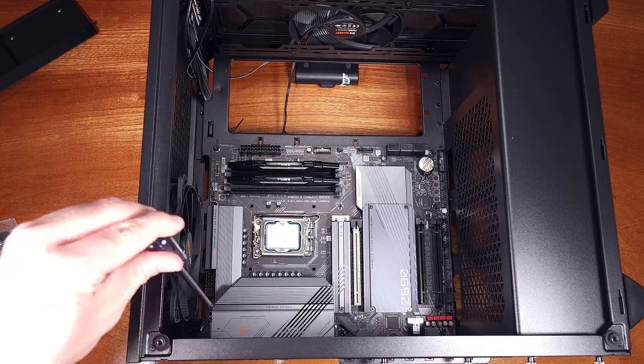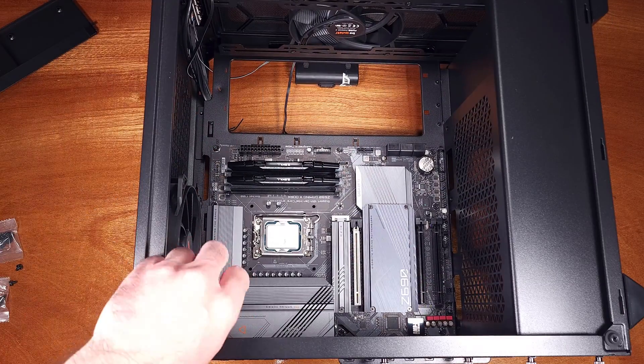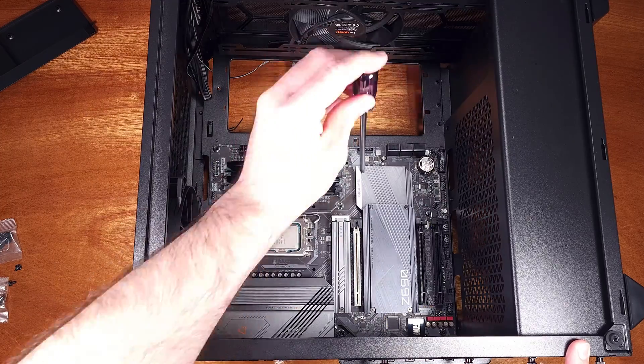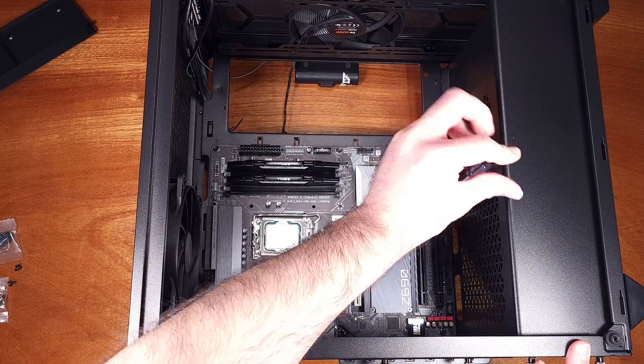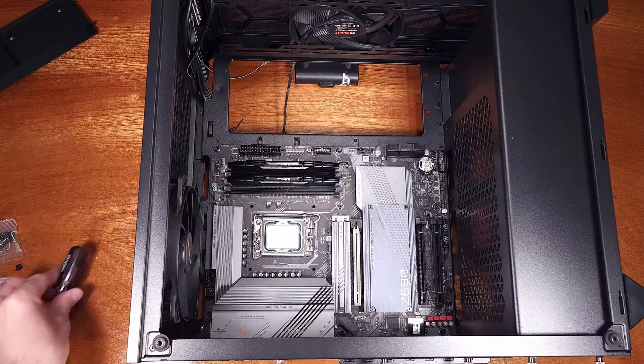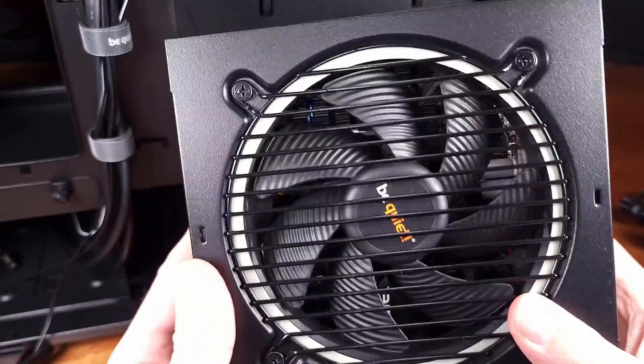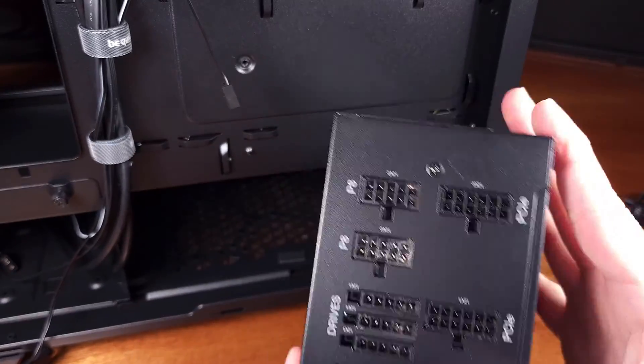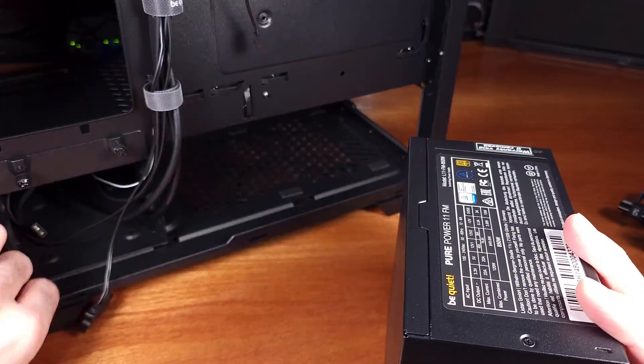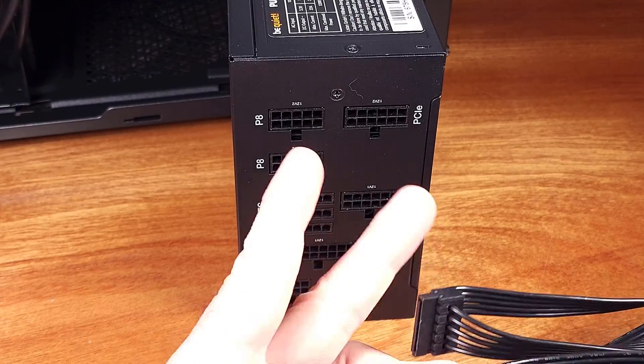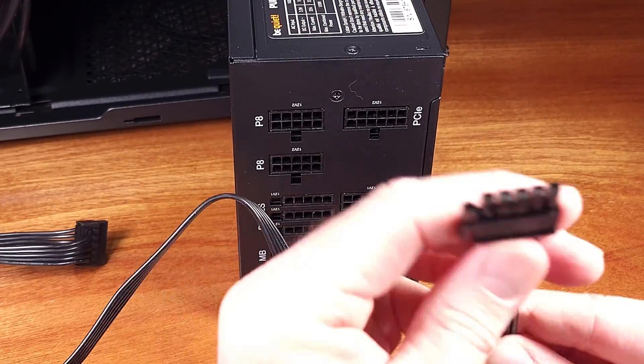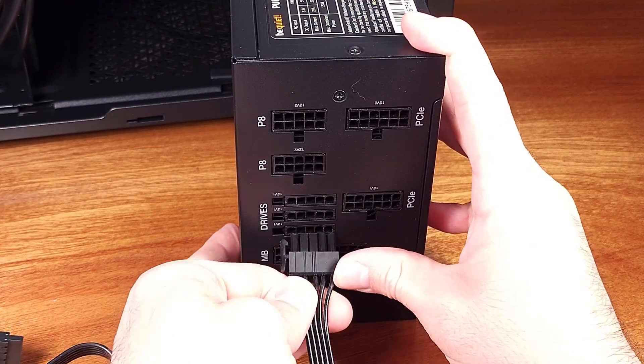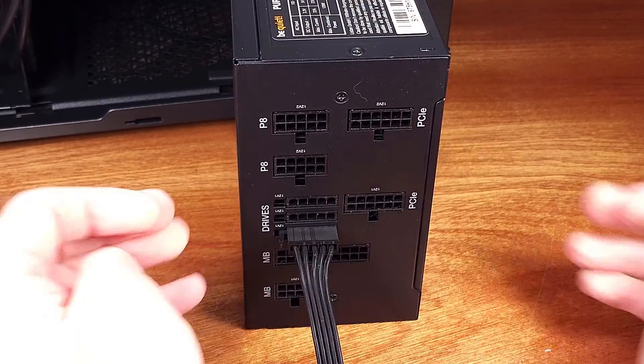The entire family of the PSUs are fully modular, meaning you can choose to only install the power cables that you need in your system. Modular PSUs are extremely helpful when building PCs because they result in less overall work, as well as increased airflow, since the unneeded cables aren't being stuffed into your case.